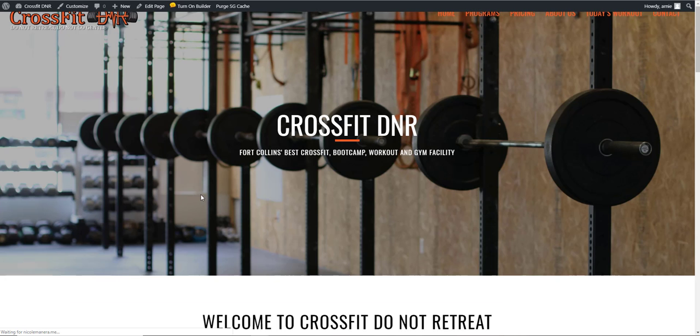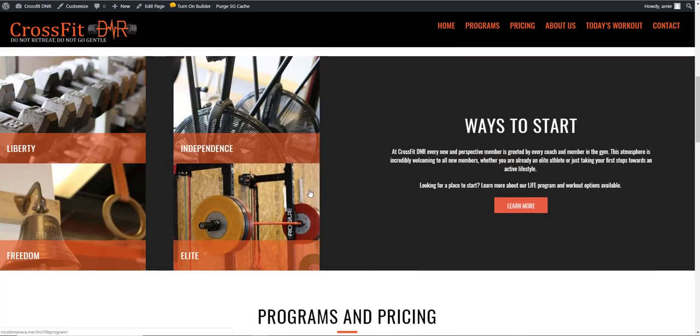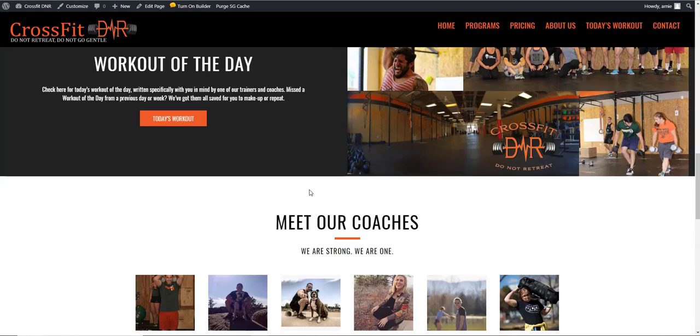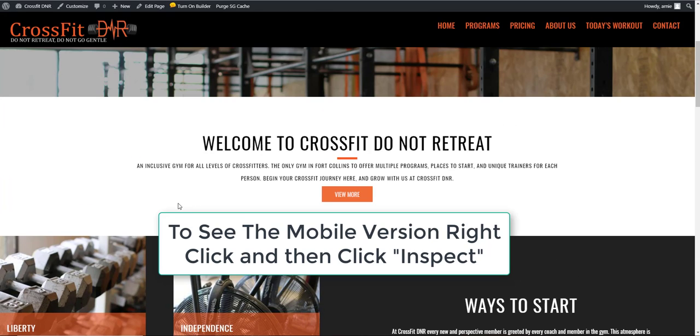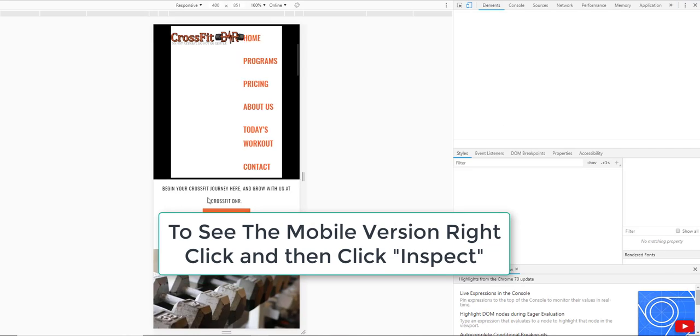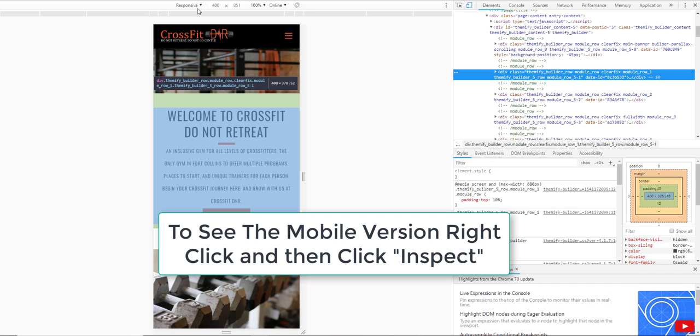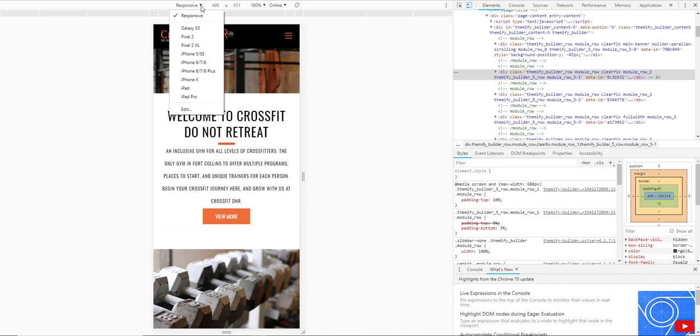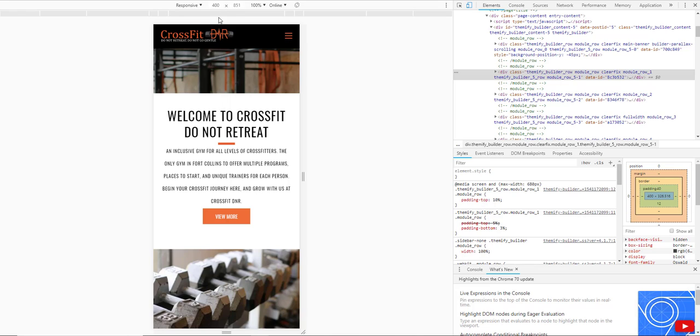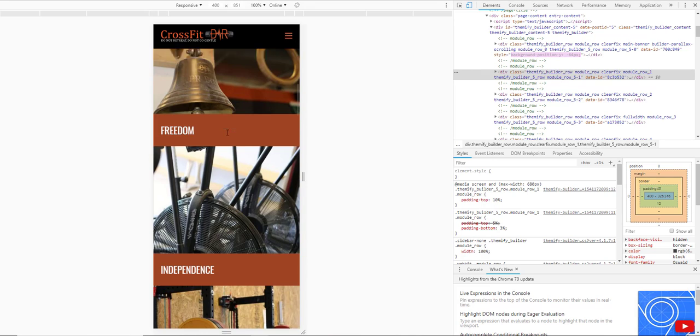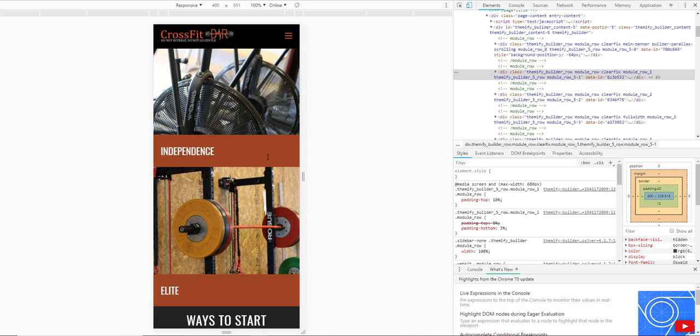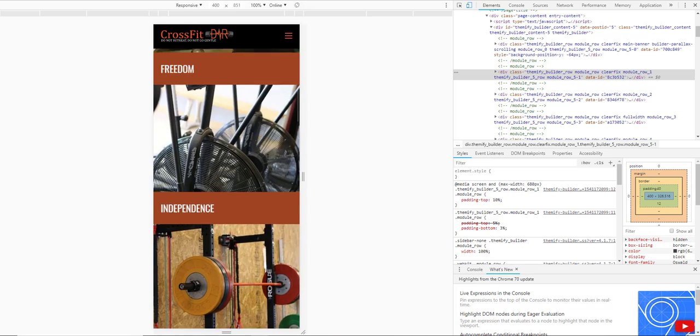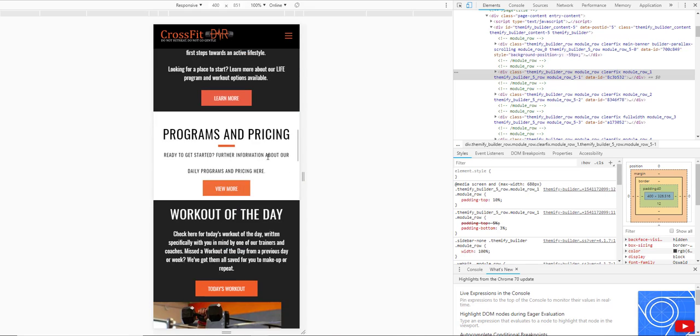The first thing we want to do is take a look at what this website looks like on mobile. To do that, we're going to right-click, go to Inspect, and then up here you can change these options—you can change it to any phone you want, the new iPhones, Galaxy, whatever. I'll probably just keep it on Responsive for right now, and then you can scroll down and see what everything looks like on mobile.